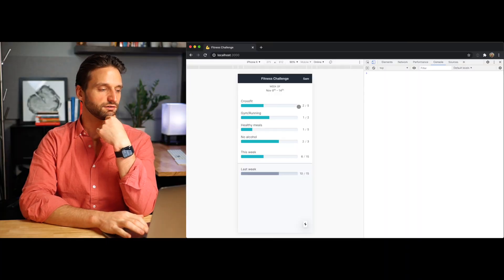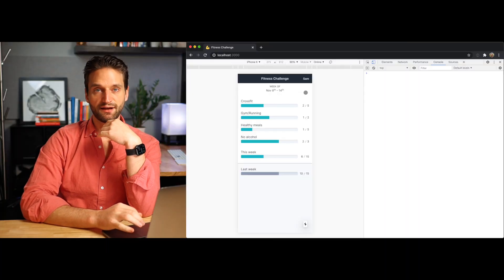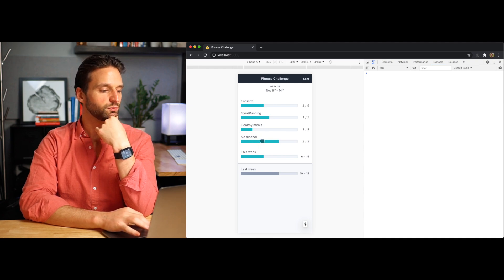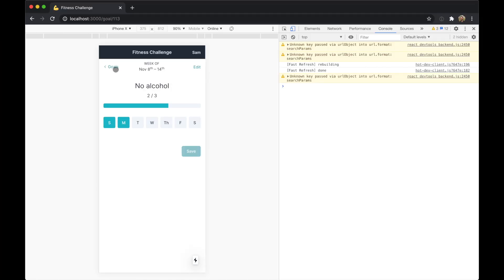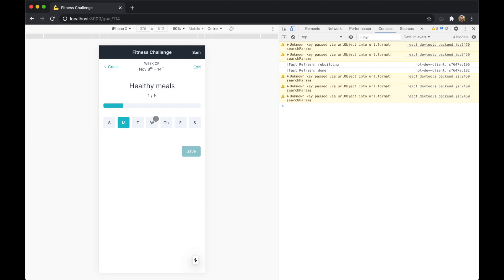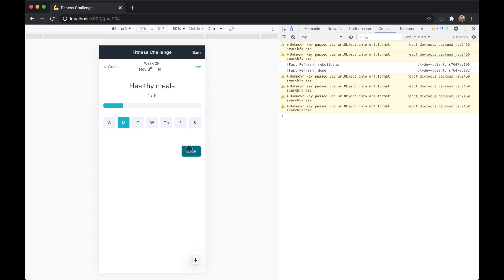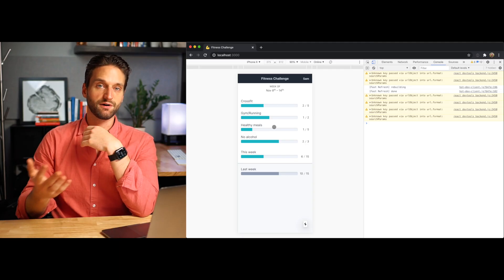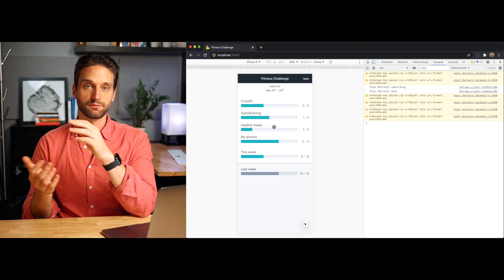Today I wanted to work on adding a little bit of animation to a side project of mine. This is a little fitness tracking app that I made just to help me keep track of my goals during the week. I just have these goals right here. You can open them up and say I didn't drink on Tuesday or I had healthy meals on Wednesday and Thursday. You can save them, and these bars kind of show you where you're at. So I have some ideas for some interactions I want to add to this app using Framer Motion.